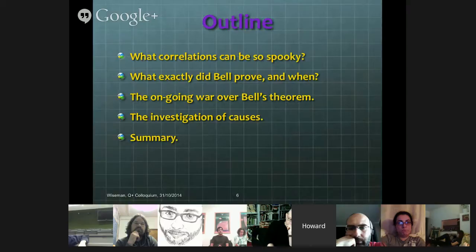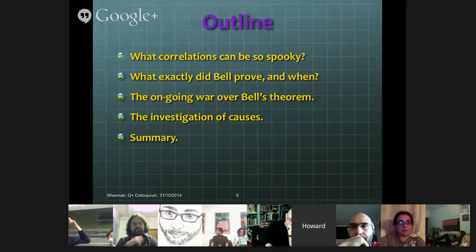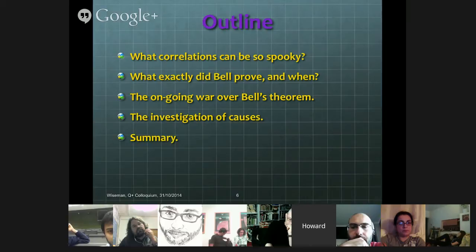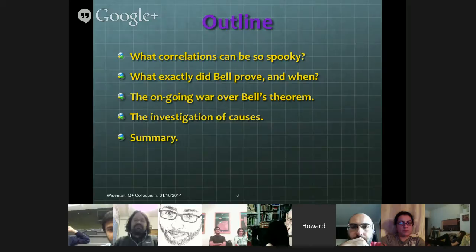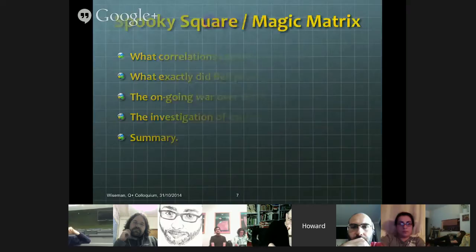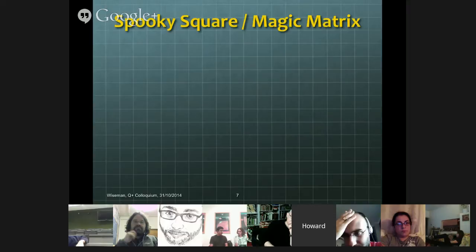What I'm going to talk about in the rest of the talk is first a simple example showing how correlations can lead to such a profound and counterintuitive conclusion. Then I'm going to go back and talk about exactly what Bell proved — go back and look at what he wrote, and when he proved it, which might be a bit surprising to people. I'm going to talk about how that relates to an ongoing war over Bell's theorem, and then how we can understand the cause of that war, and also a resolution of it involving thinking about causes.